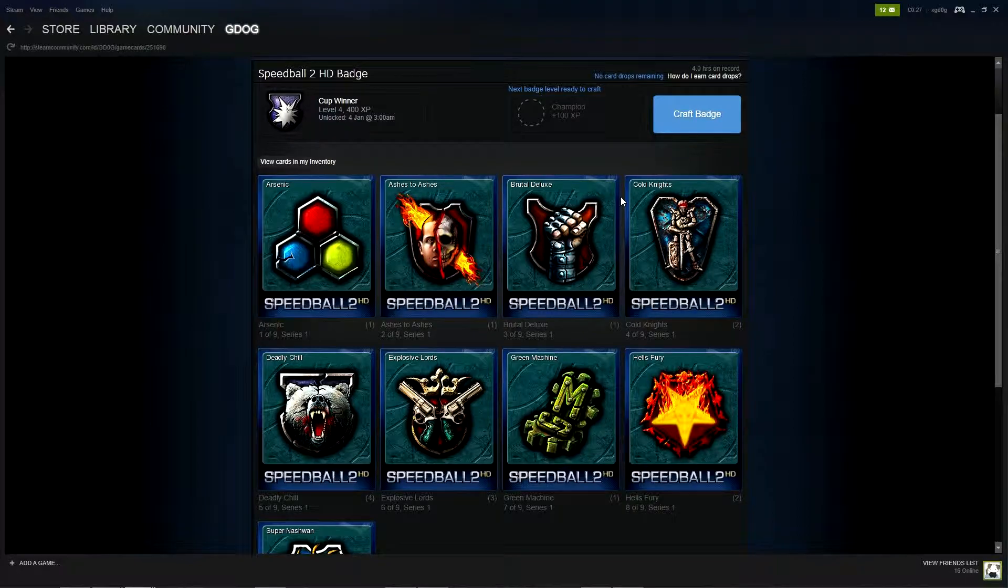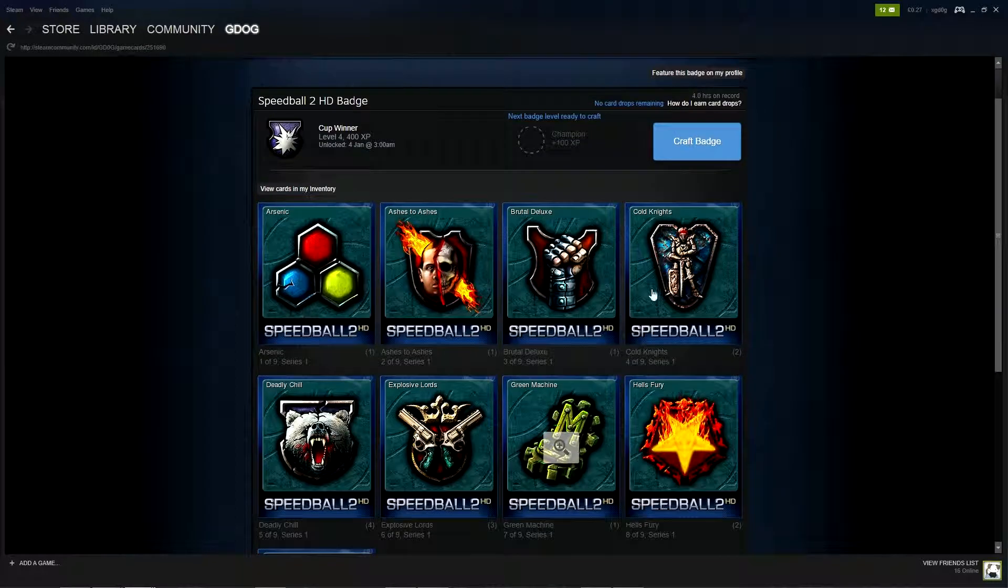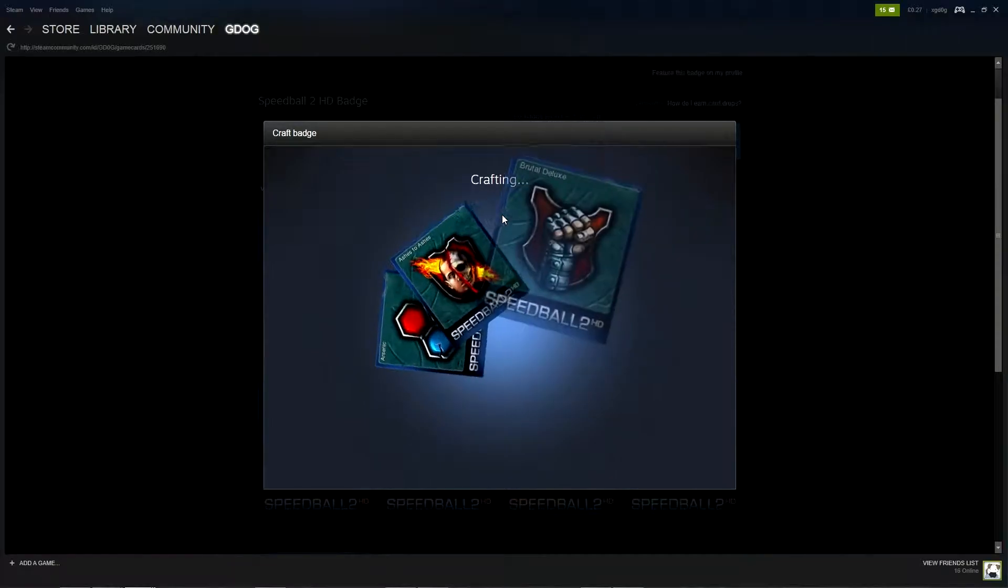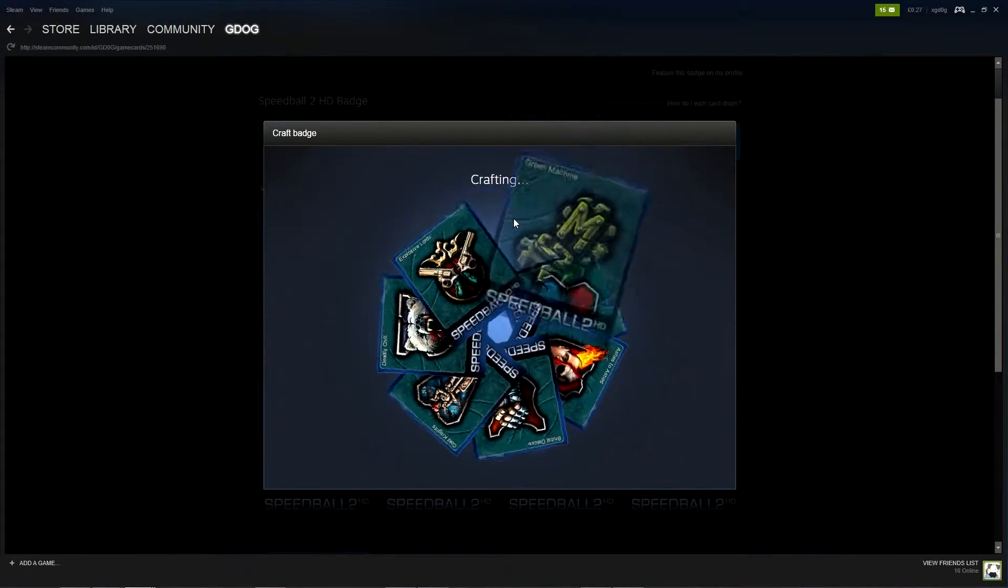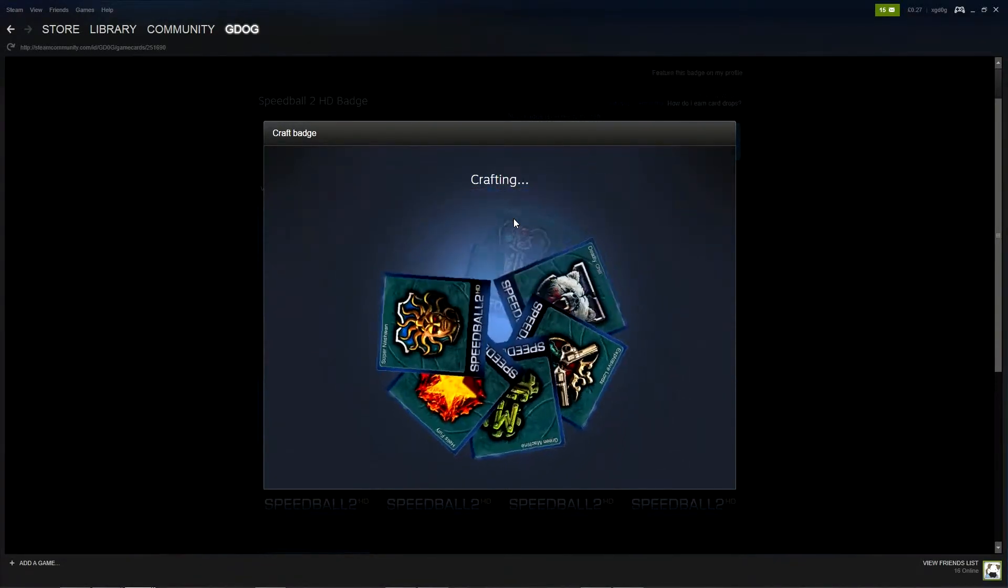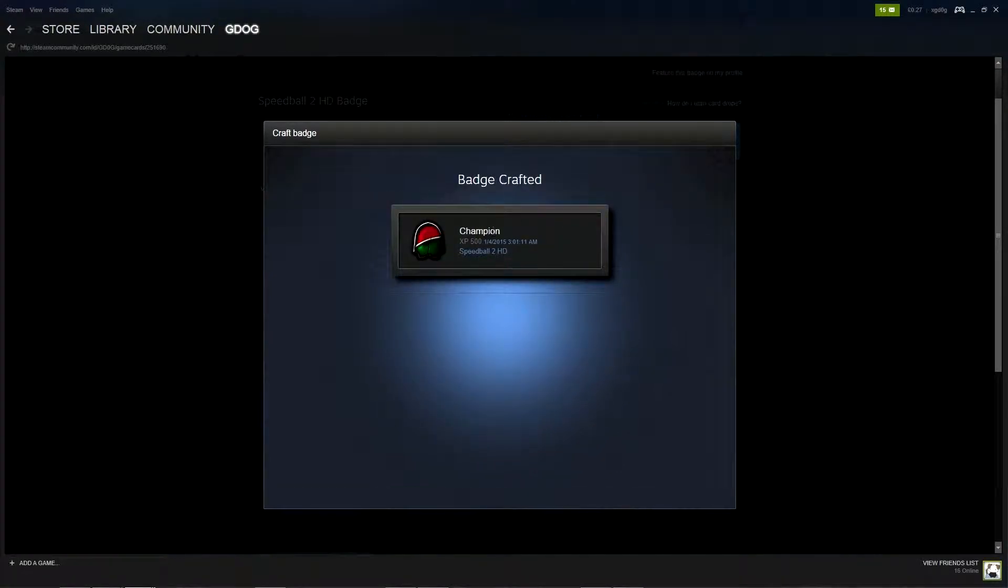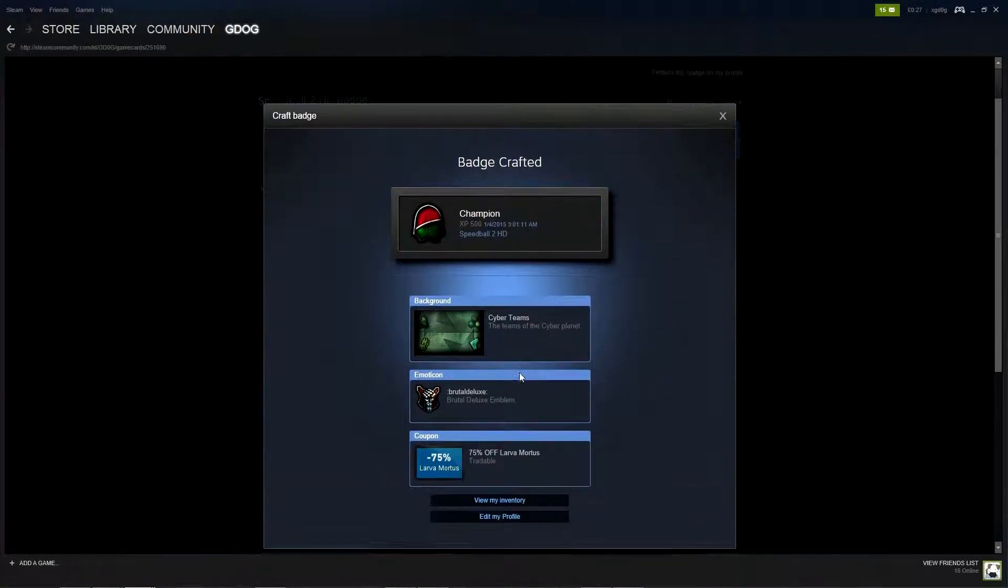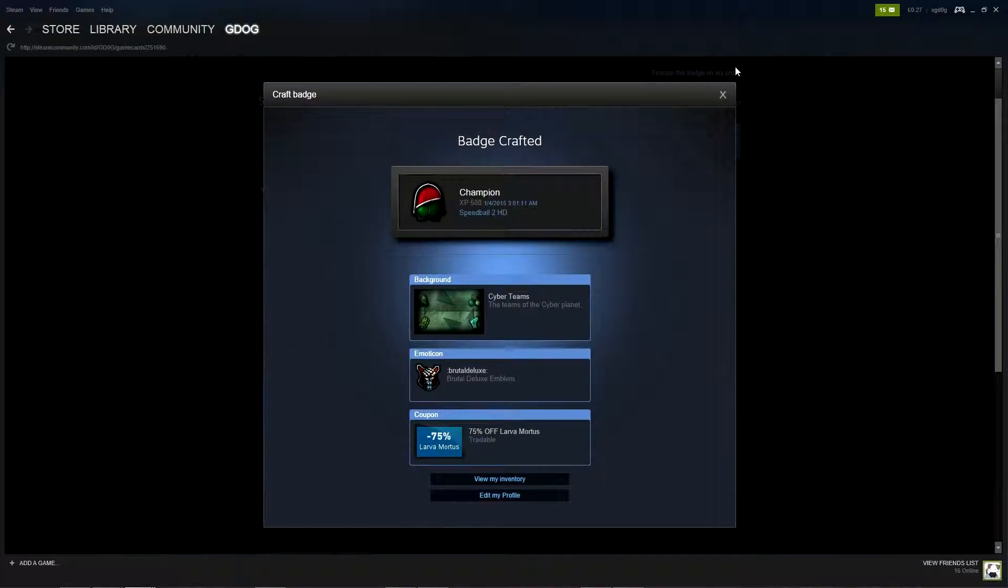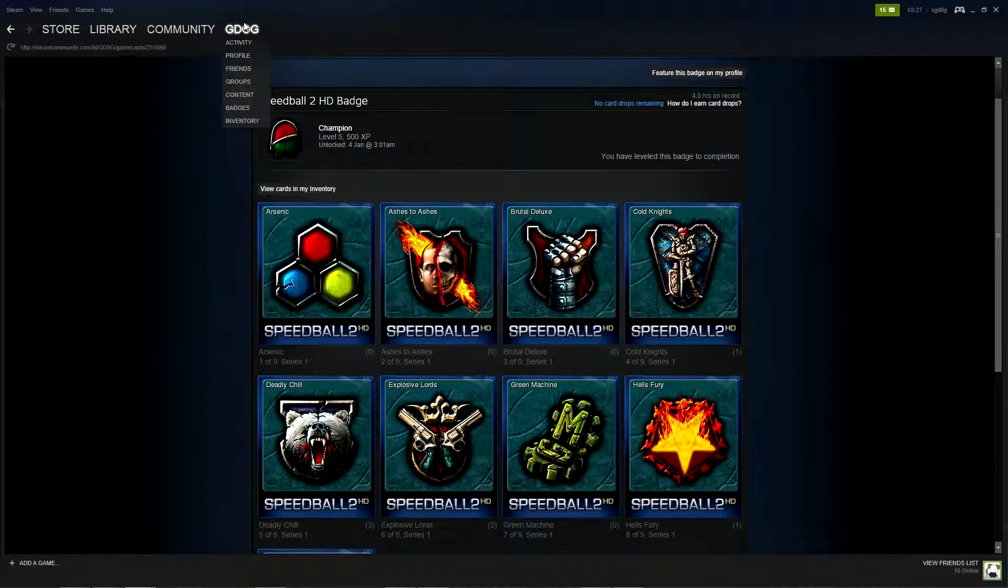Last badge and we have got the champion badge. Oh we've got a new background and a new emoticon awesome. I think we've done pretty well there. I think there's only going to be like one or two emoticons and backgrounds we need to get the full set.